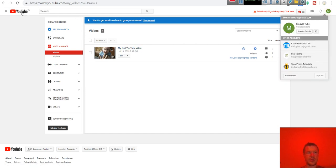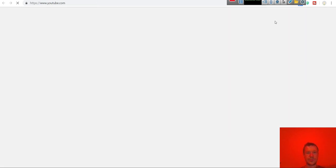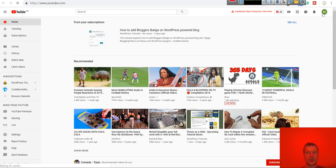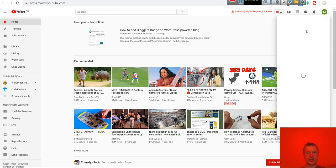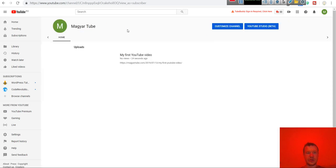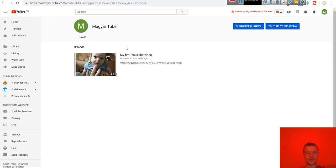And you will see the video here appeared already. If we go to YouTube and check our channel, your channel. The video appeared also here.